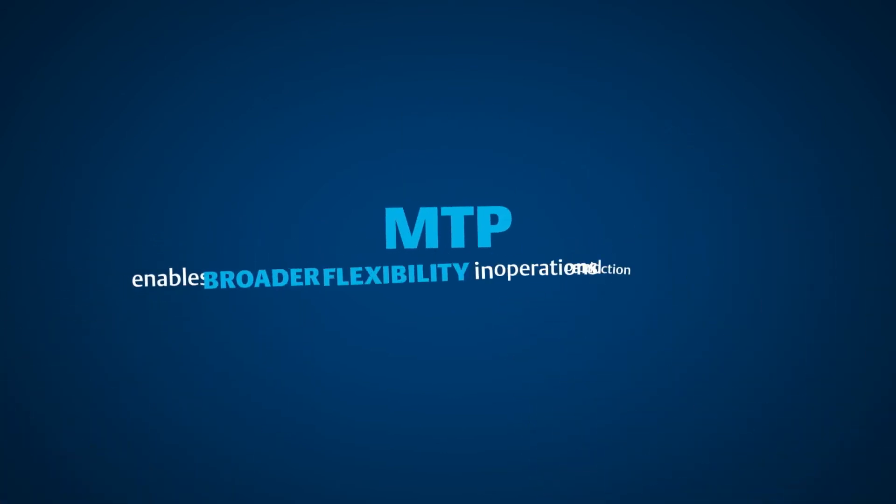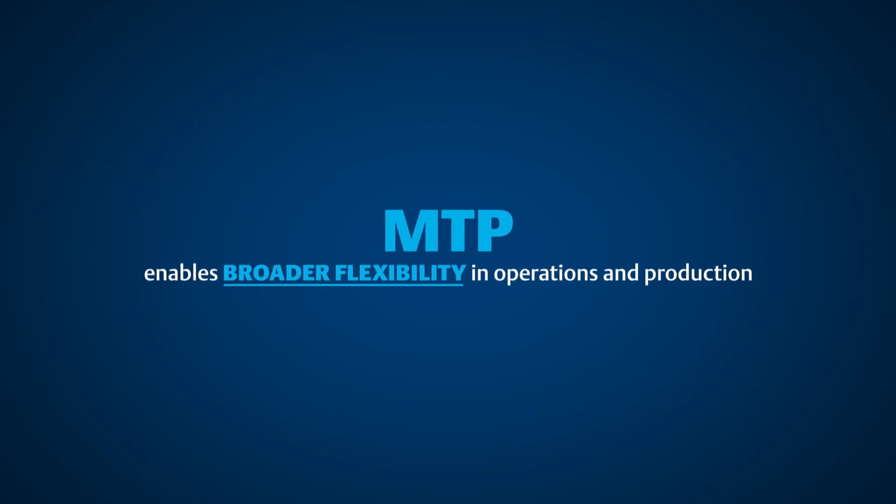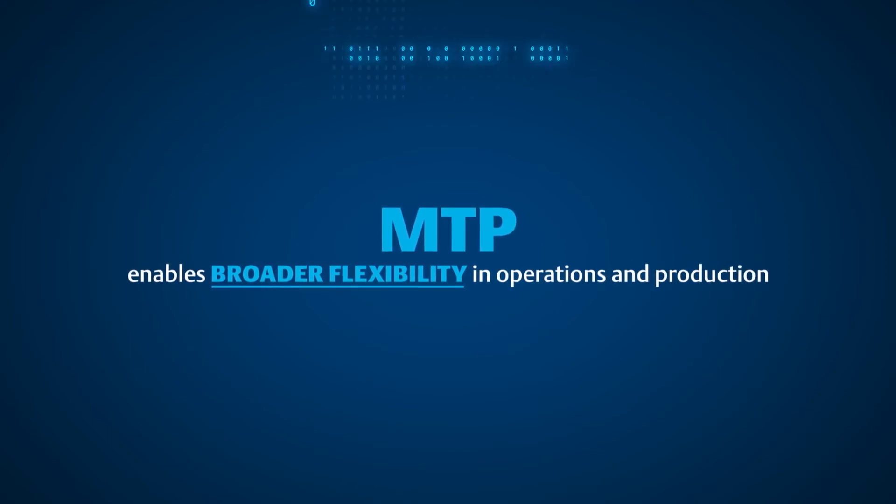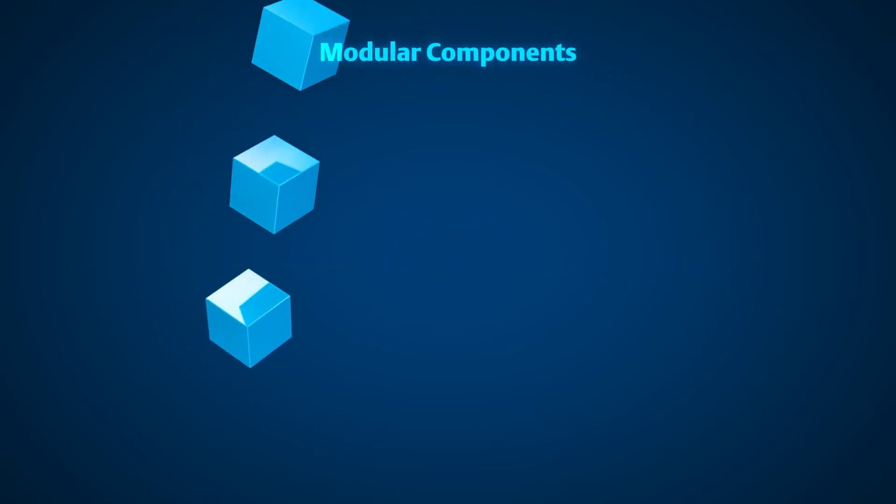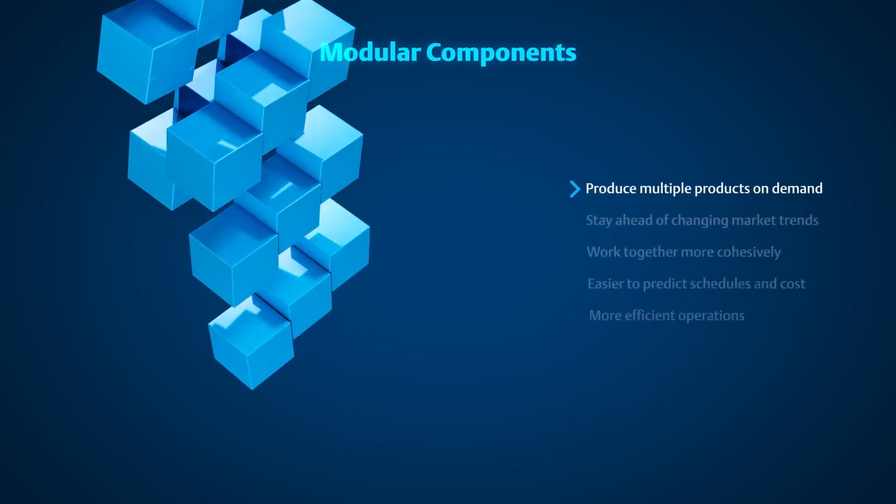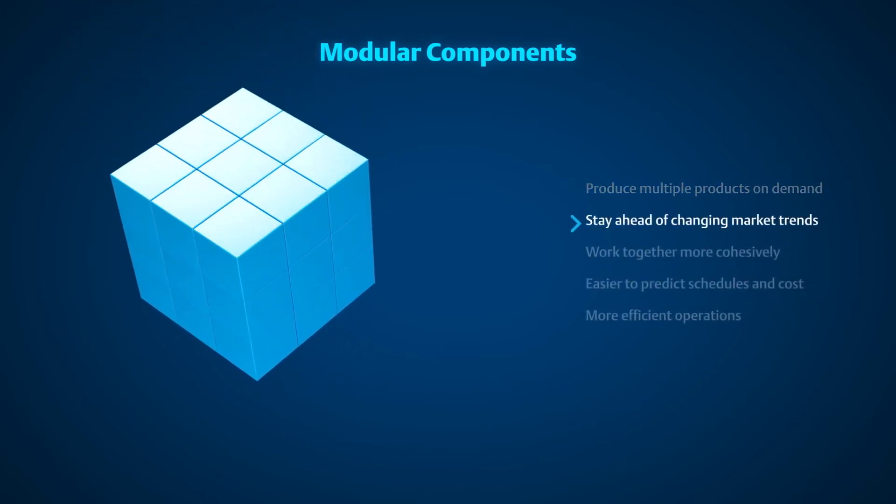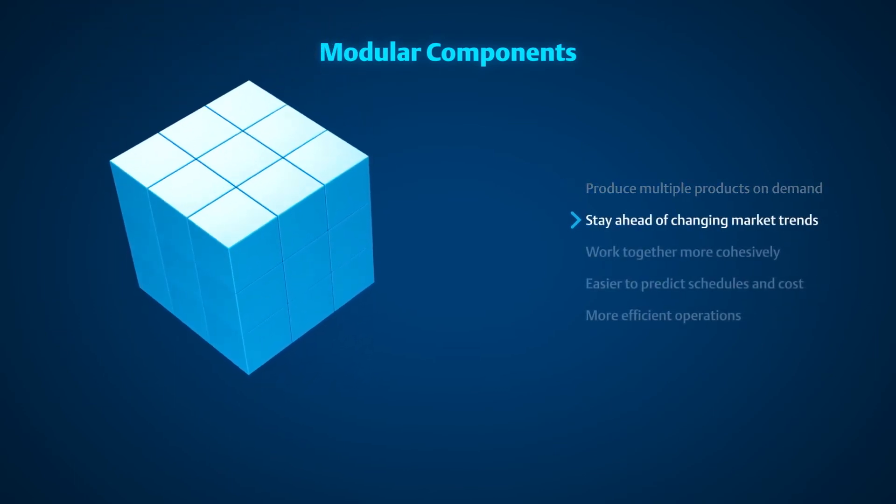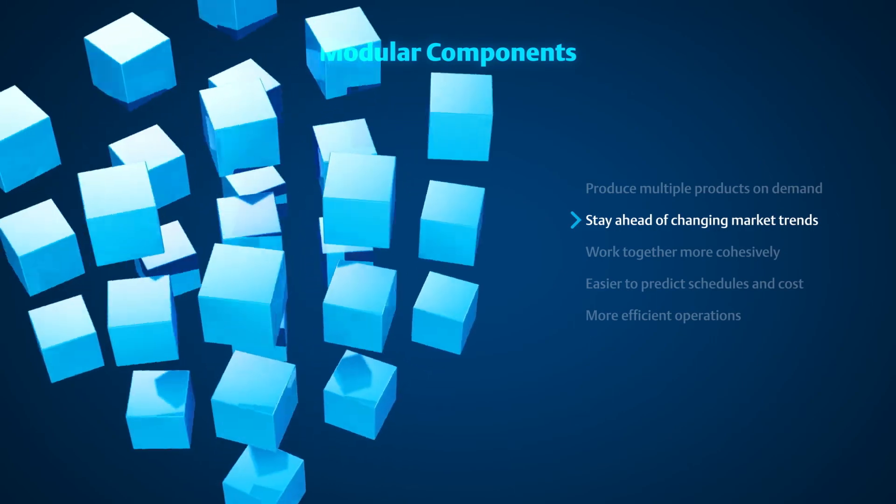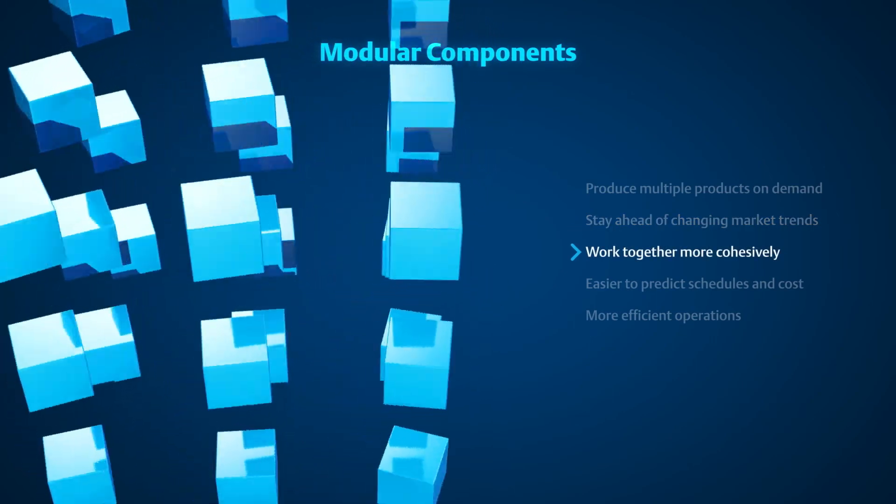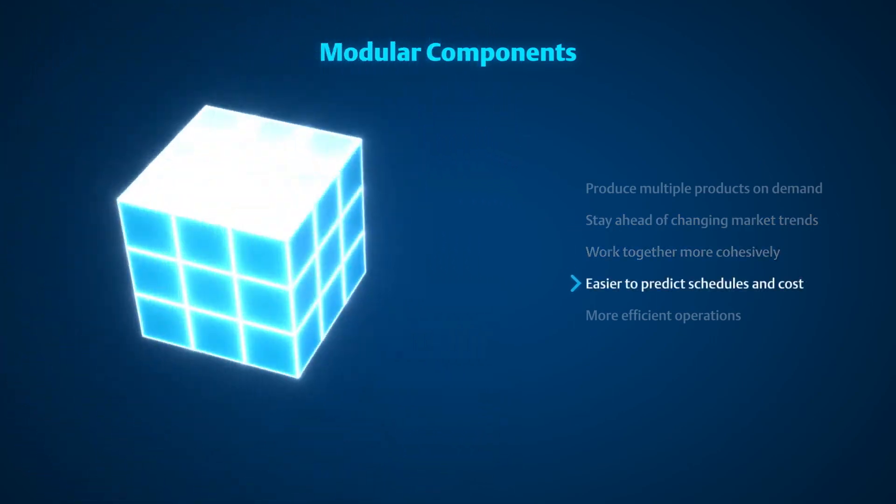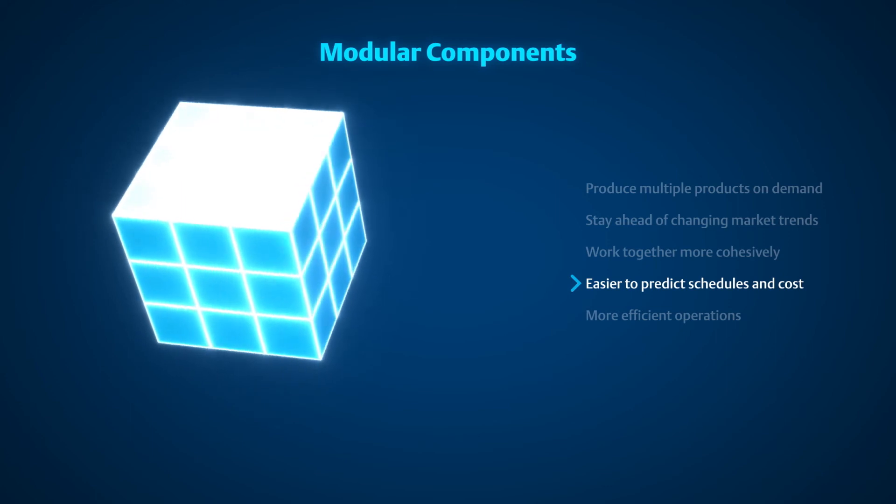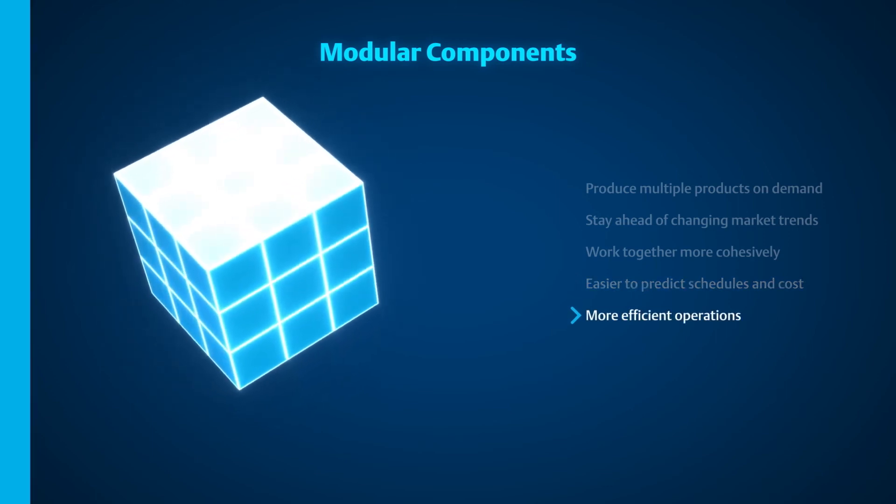MTP also enables broader flexibility in operations and production. Using modular components, manufacturers can produce multiple products on demand to stay ahead of changing market trends. MTP allows each component to work together more cohesively, making it easier to predict schedules and cost for more efficient operations.